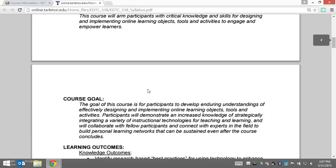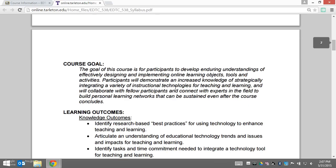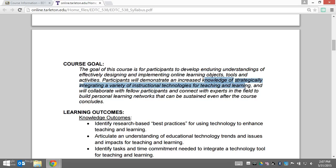Our goal in the course is really for you to develop deep, enduring understandings of the broad ideas in the course so that you can take and use them in lots of different contexts within your classroom and with your students. That's going to include a deeper knowledge of strategically integrating a variety of instructional technologies for teaching and learning.